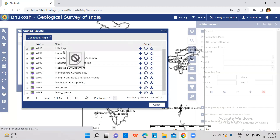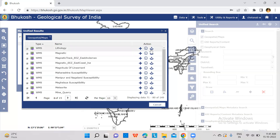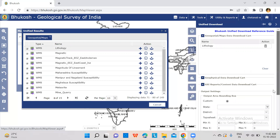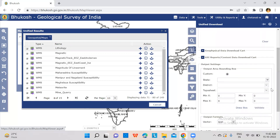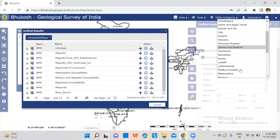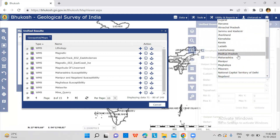Once you find it, click on the download option and add to download. After that, you need to put the name of the district. Select the district and state.